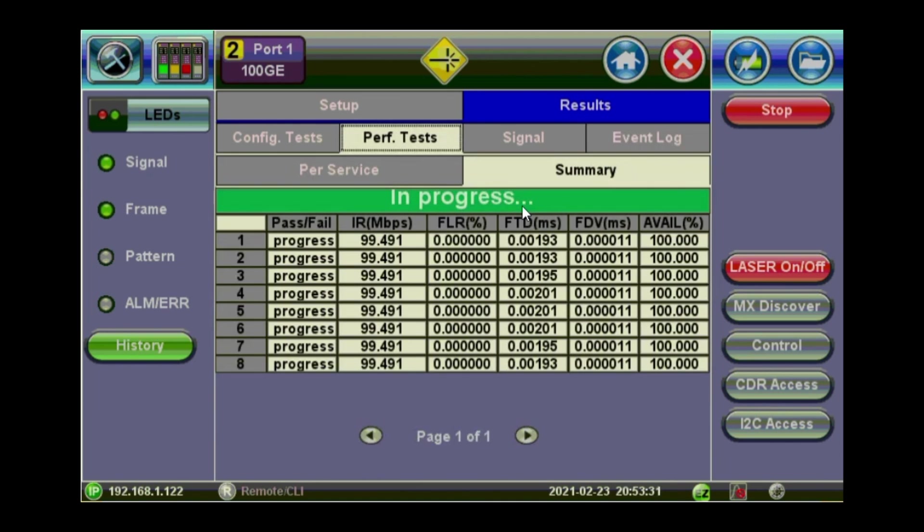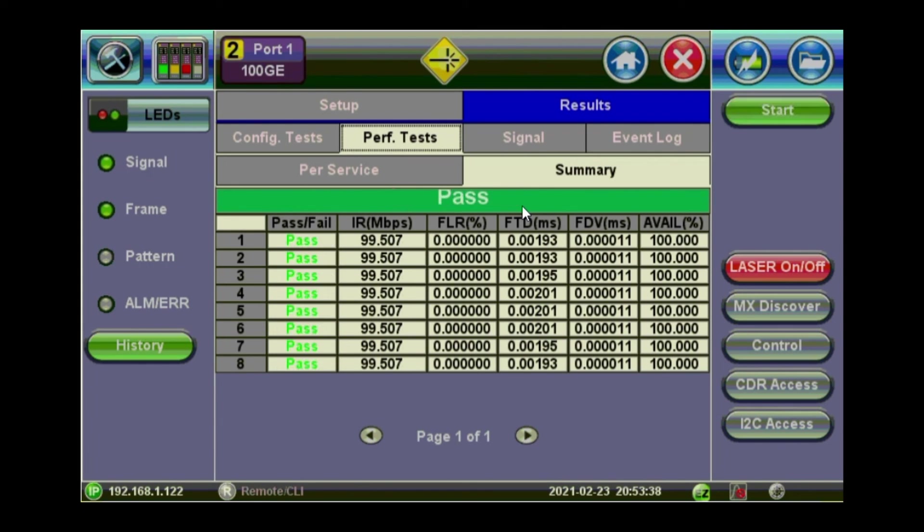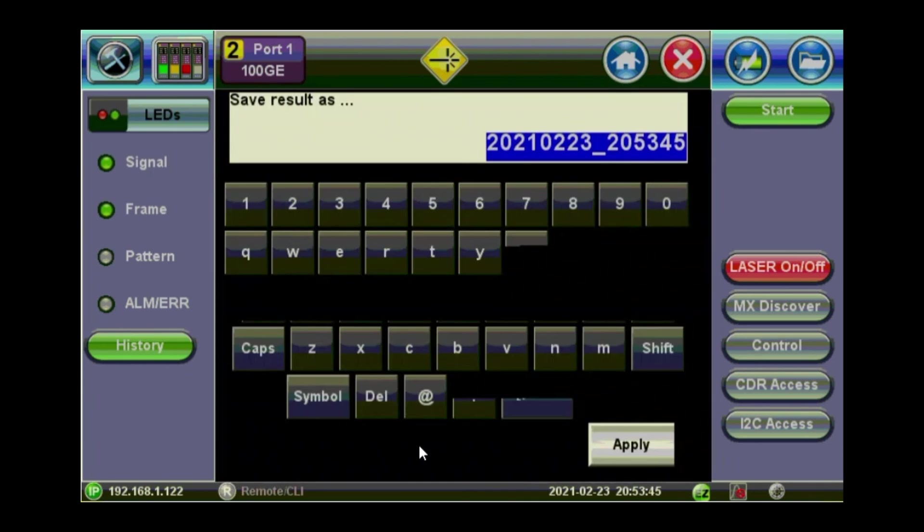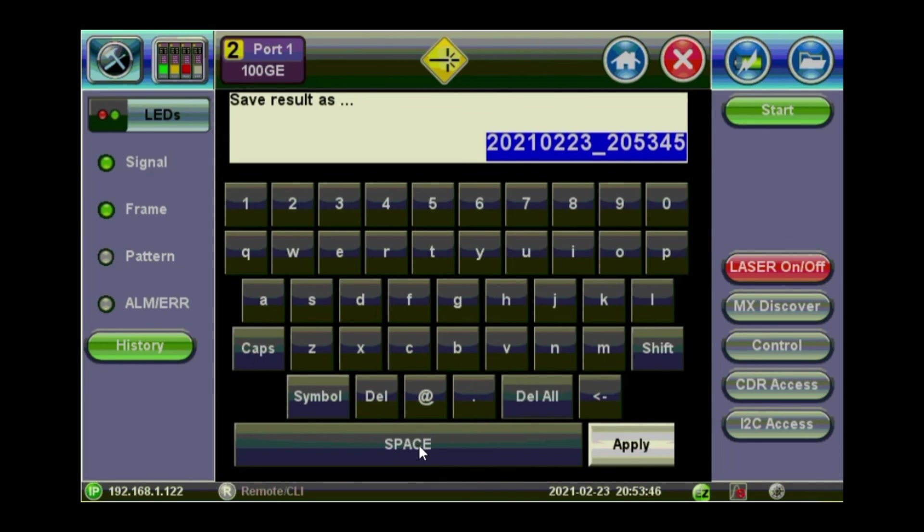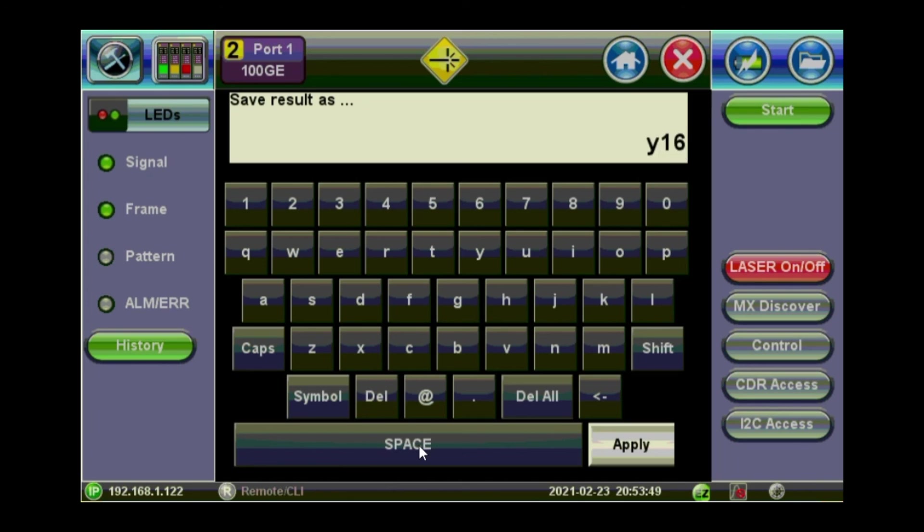The performance test still running. Looks good. So all services have passed for the configuration and the performance test. Now you can click save. Give it a name. So I'll just call it Y1564 100GB. And apply.